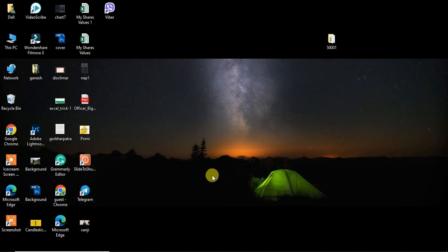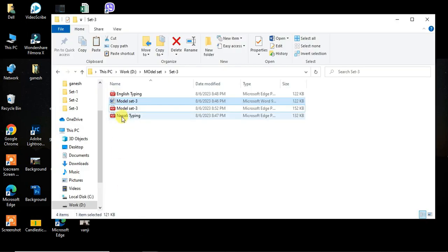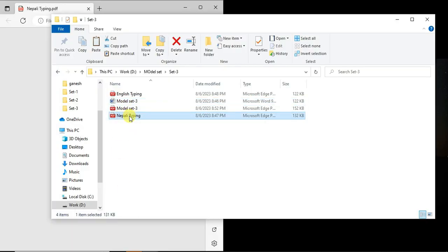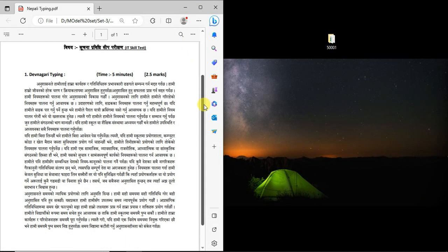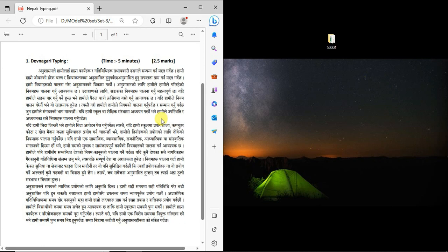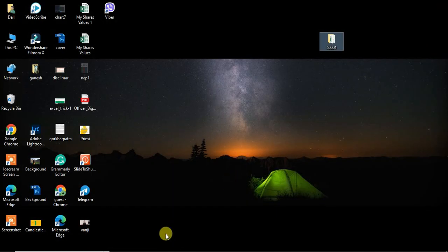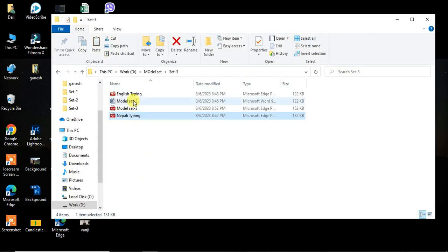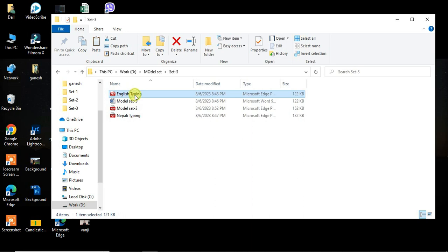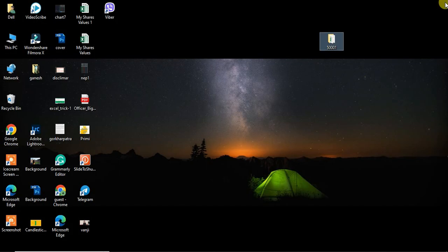Now we will look at the questions and prepare for the Nepal typing exam. For Nepal typing practice, you can use this provider. For English typing, practice for five minutes. The typing speed will be calculated based on your performance.